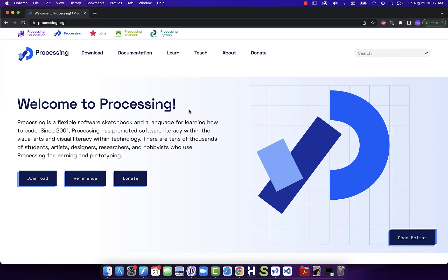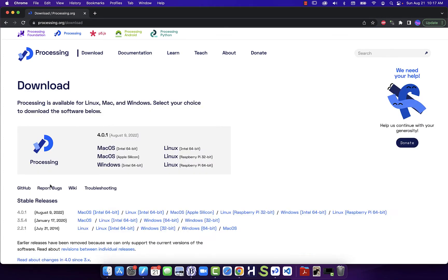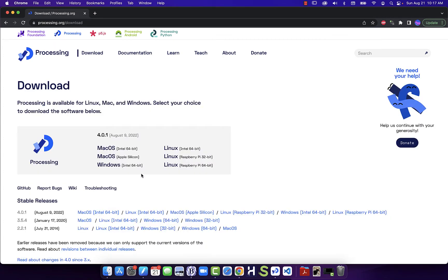The first step is to go to processing.org and download Processing. On the home page you'll see where it says Download — click on Download, and then choose the appropriate version based on your hardware.